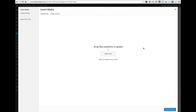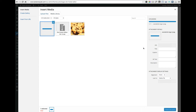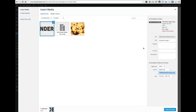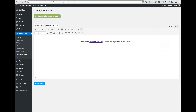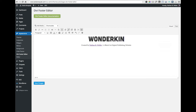Combine this plug-in with the new footer capabilities added in the Divi 2.4 update, and almost any Divi user at any skill level can create a killer footer that previously would've required advanced custom coding.